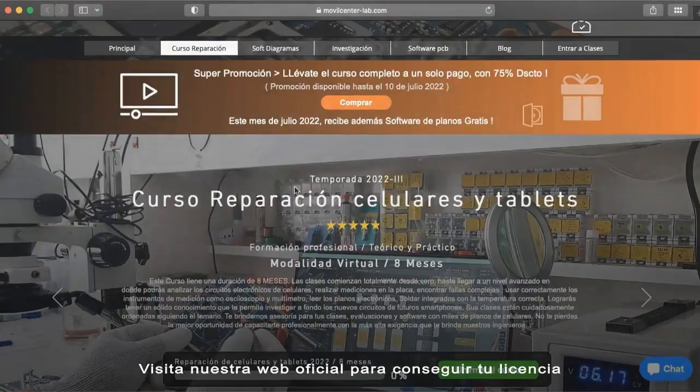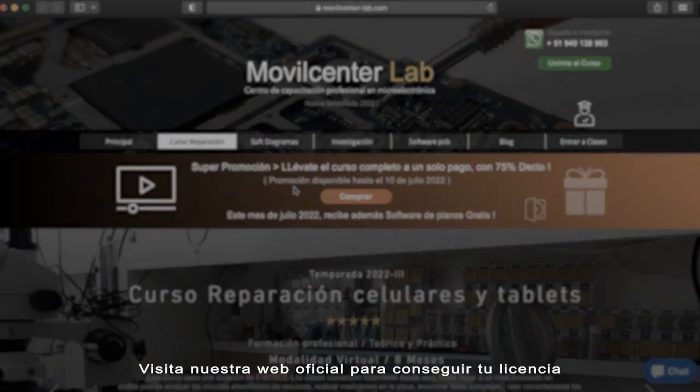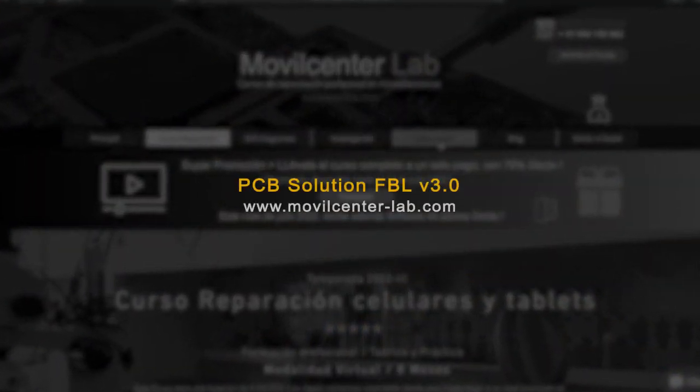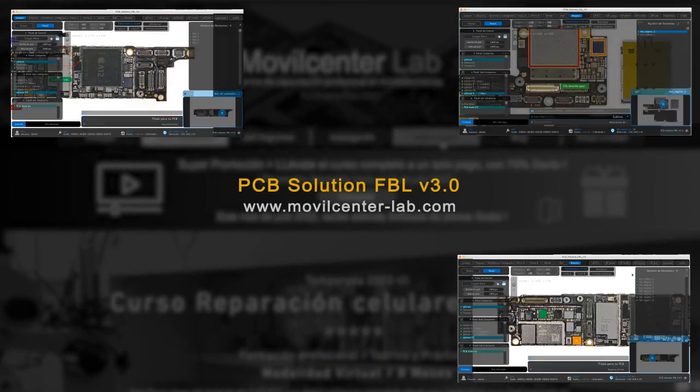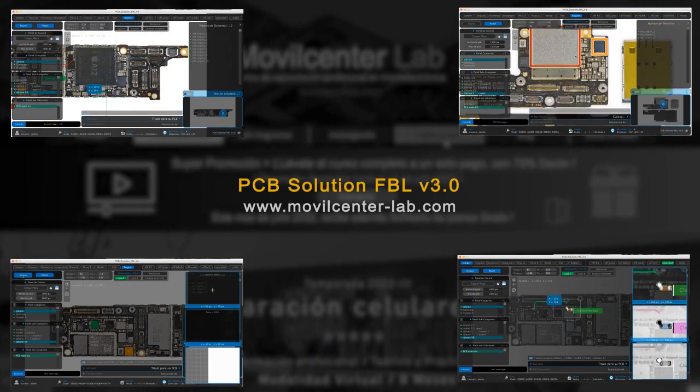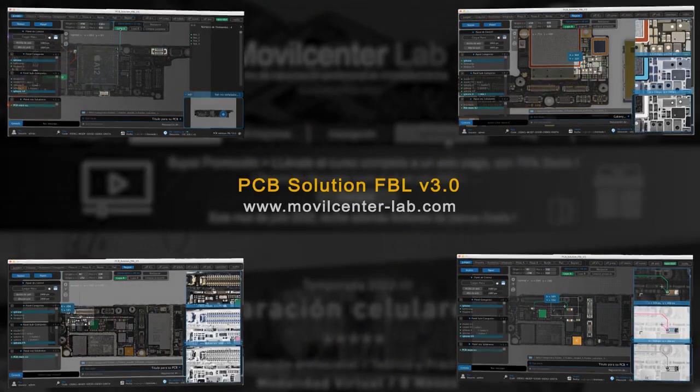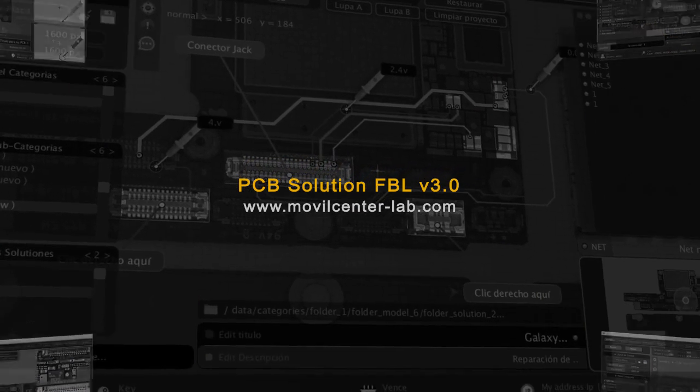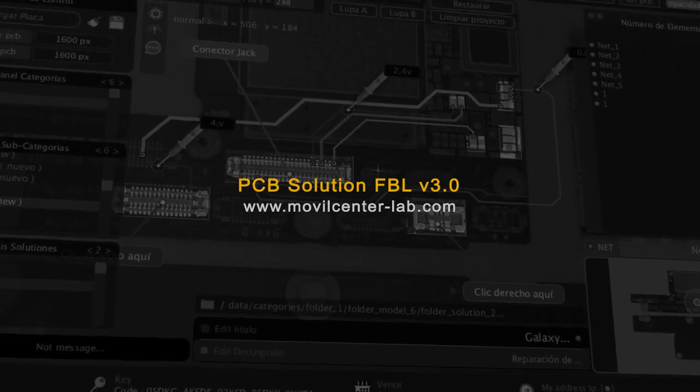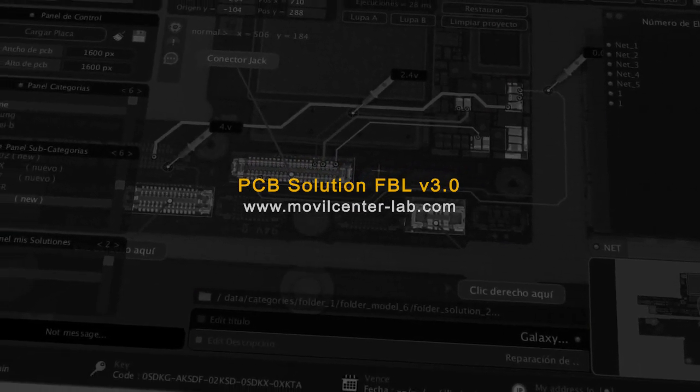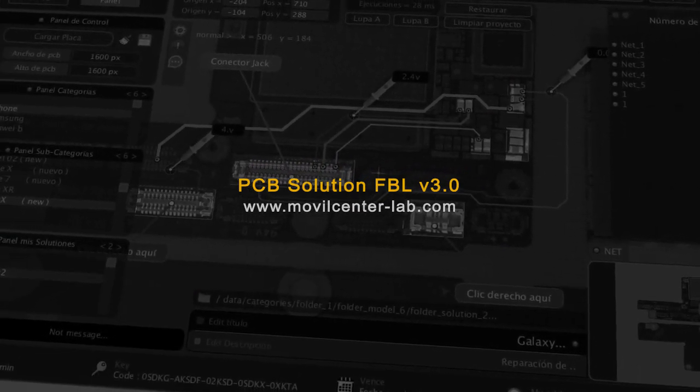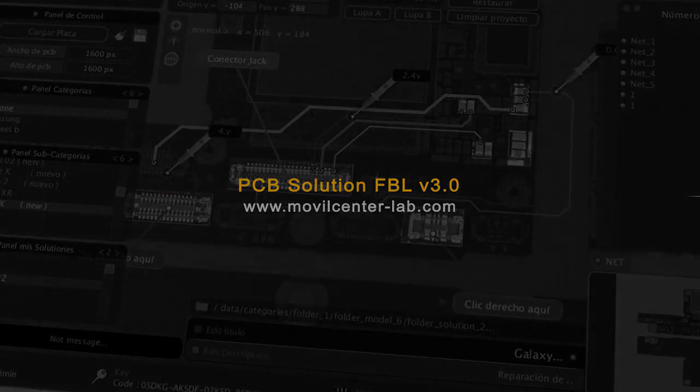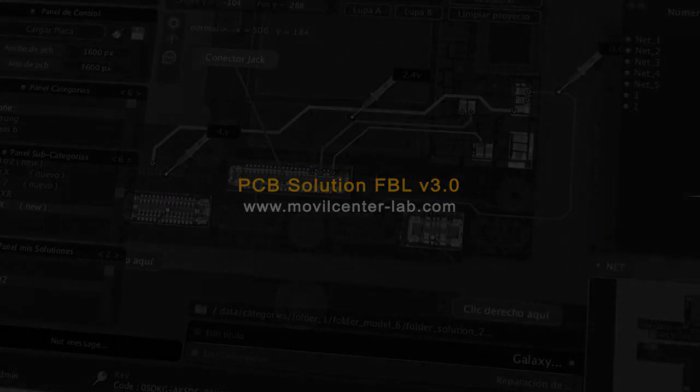PCB solution is a custom software, and you can get a license entering the official website, Mobile Center, clicking software and then licensed. Now you can get the best tool for reverse engineering of PCB today and live the evolution.